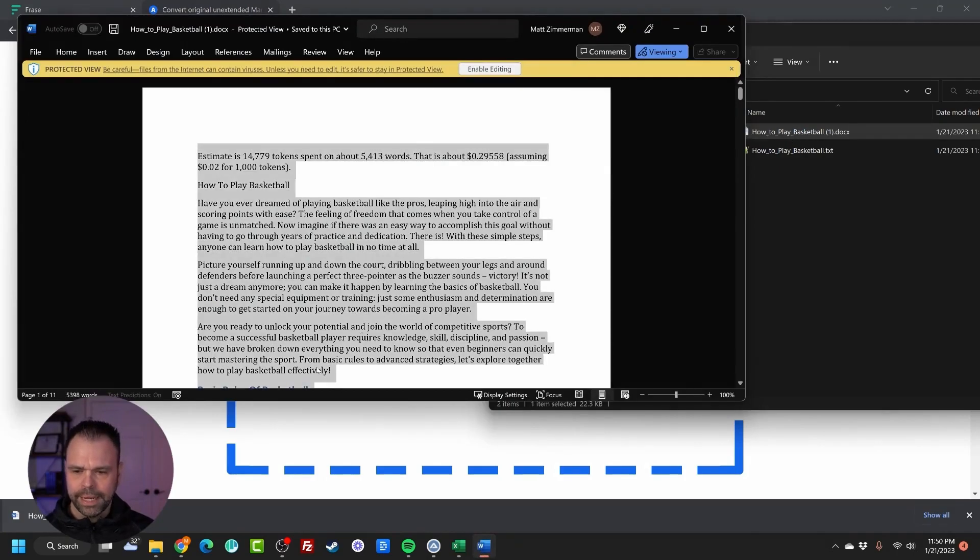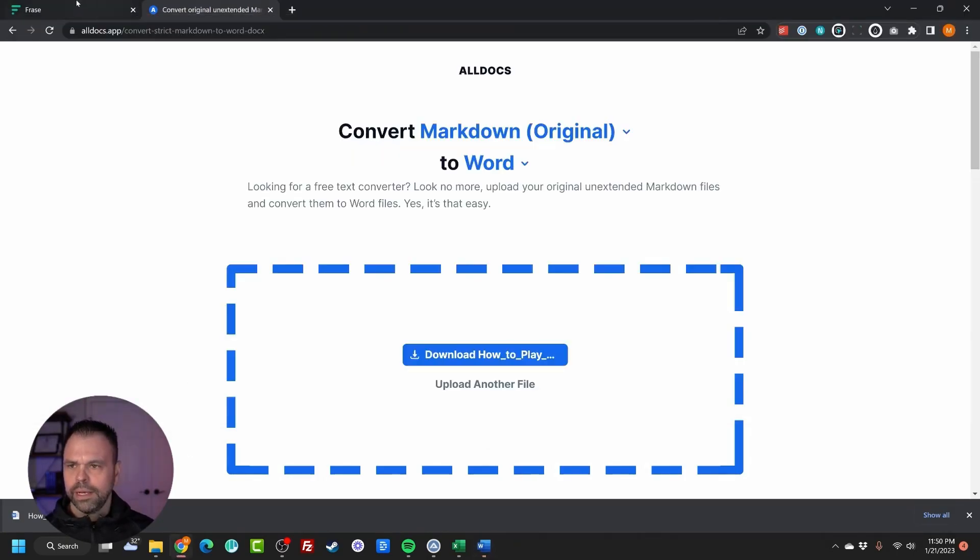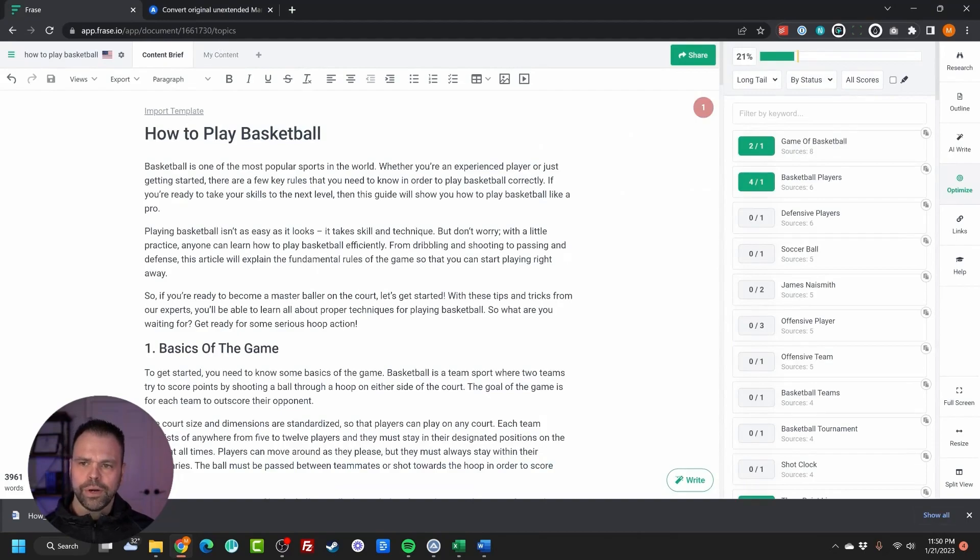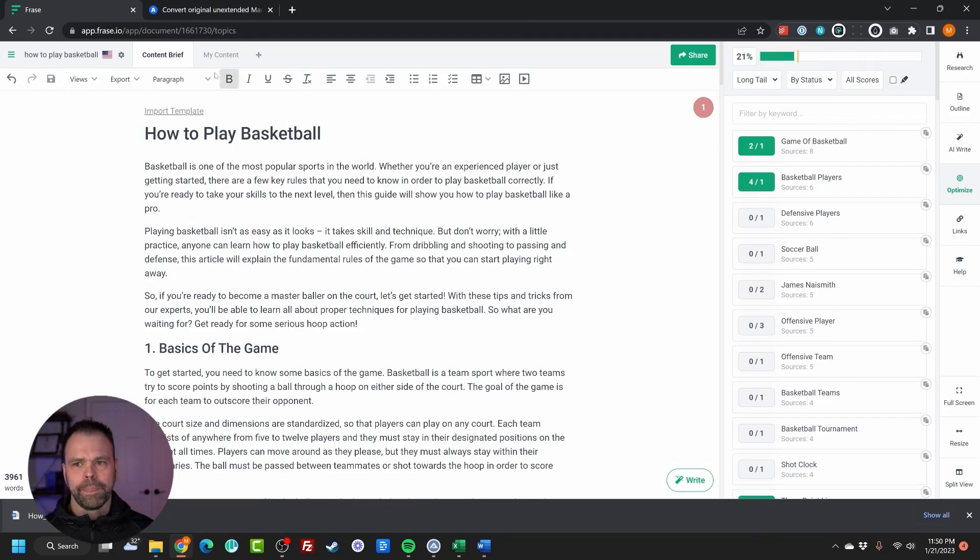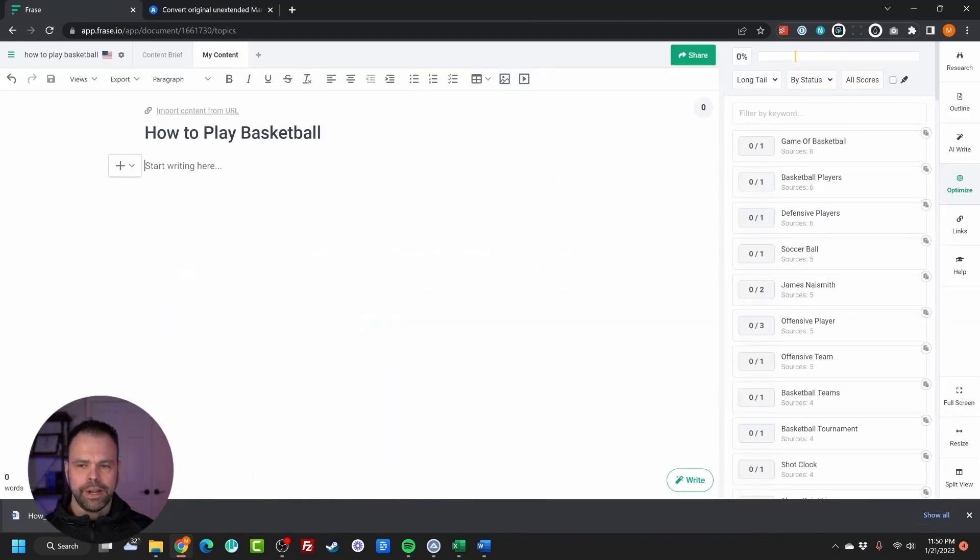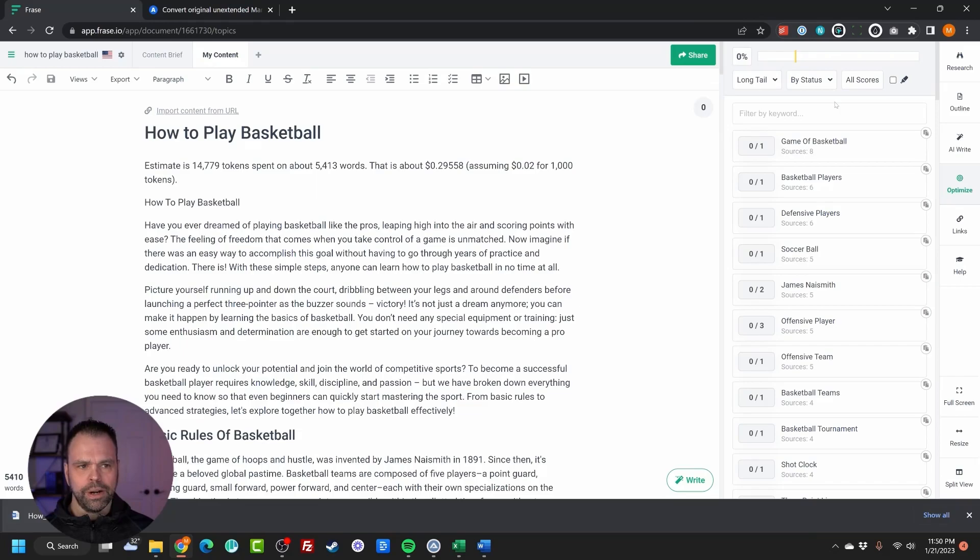I'm going to take this and paste it into Phrase. Now, if you'll notice this article right here, I had the AI write using the one-click blog writer in a previous video. The optimization is 21% right now. I'm going to click on the My Content tab, which is another area to write stuff inside of Phrase, and paste this in here. Now watch this.